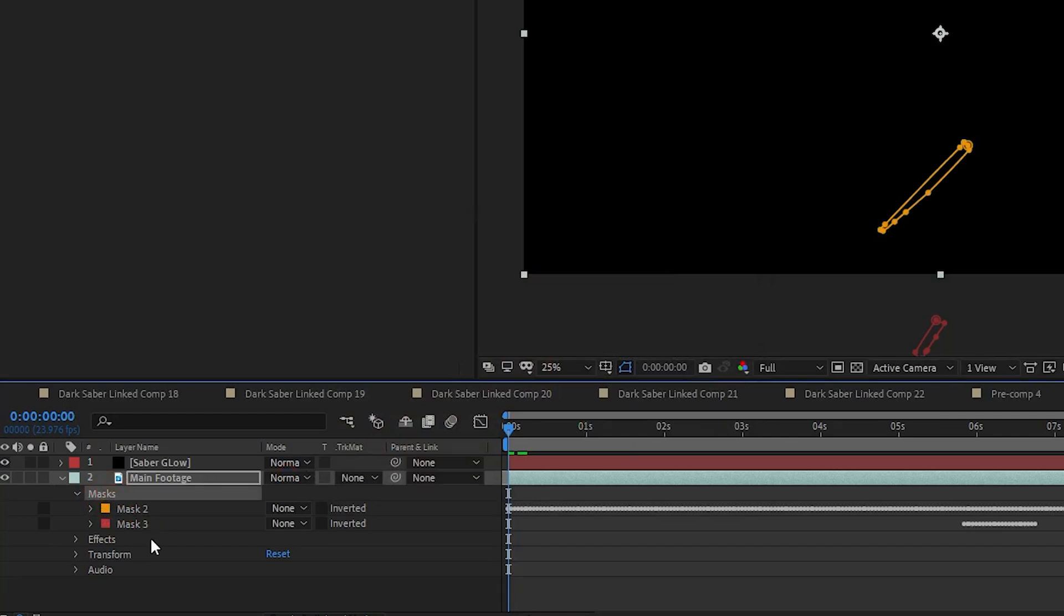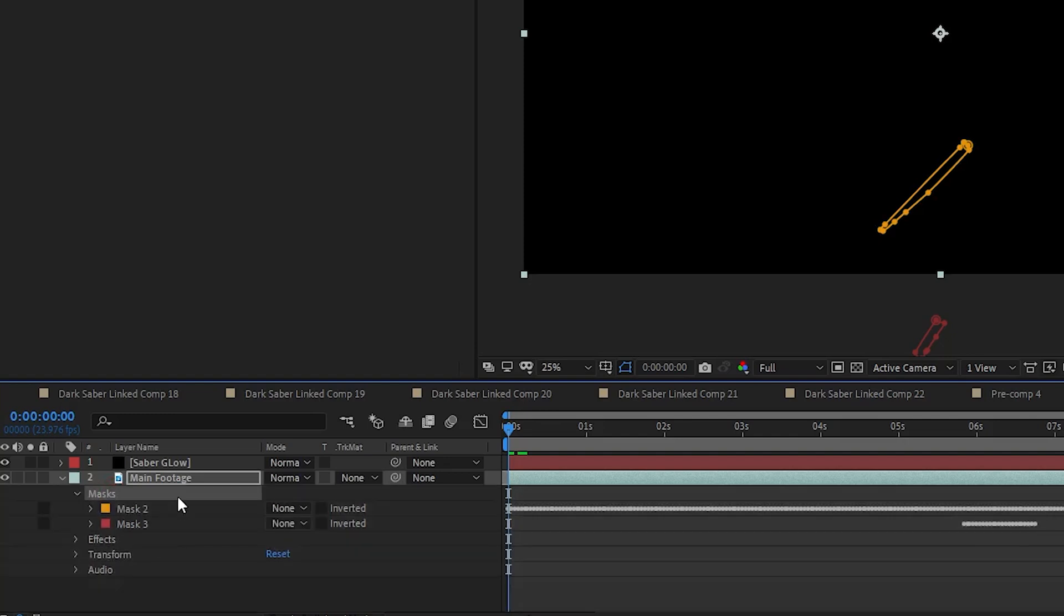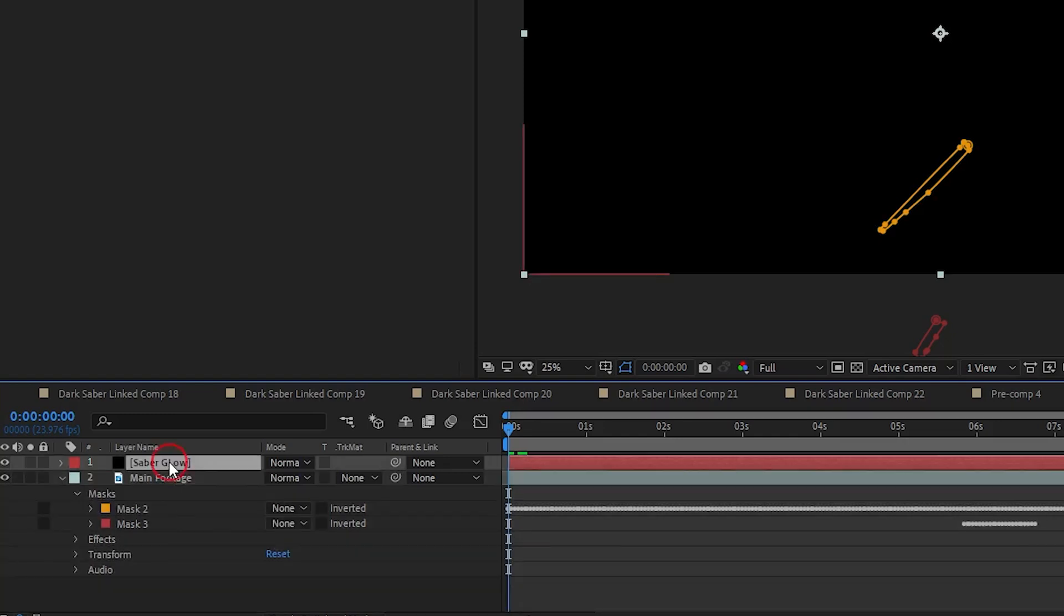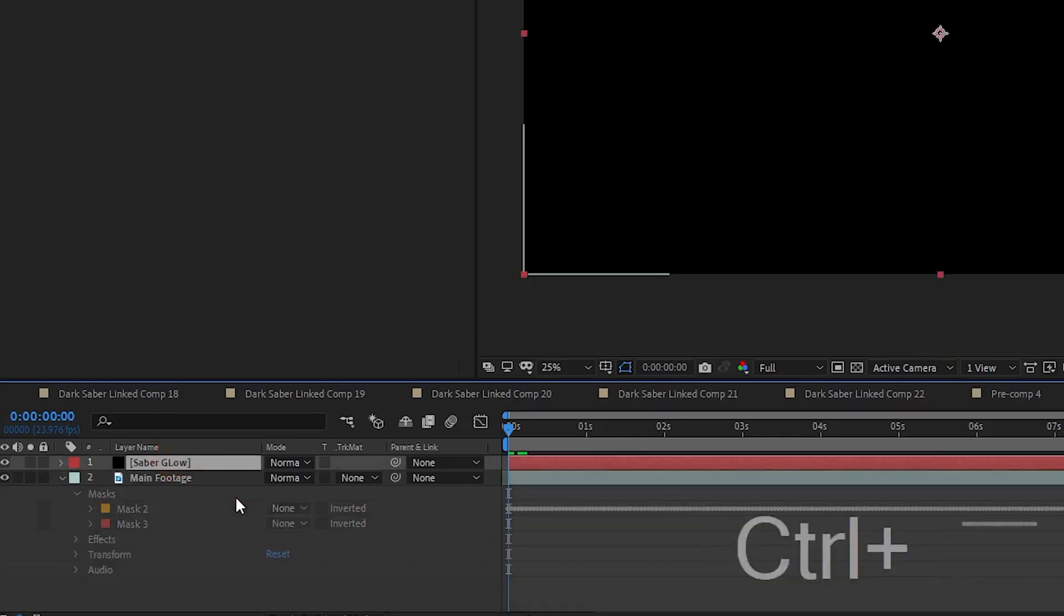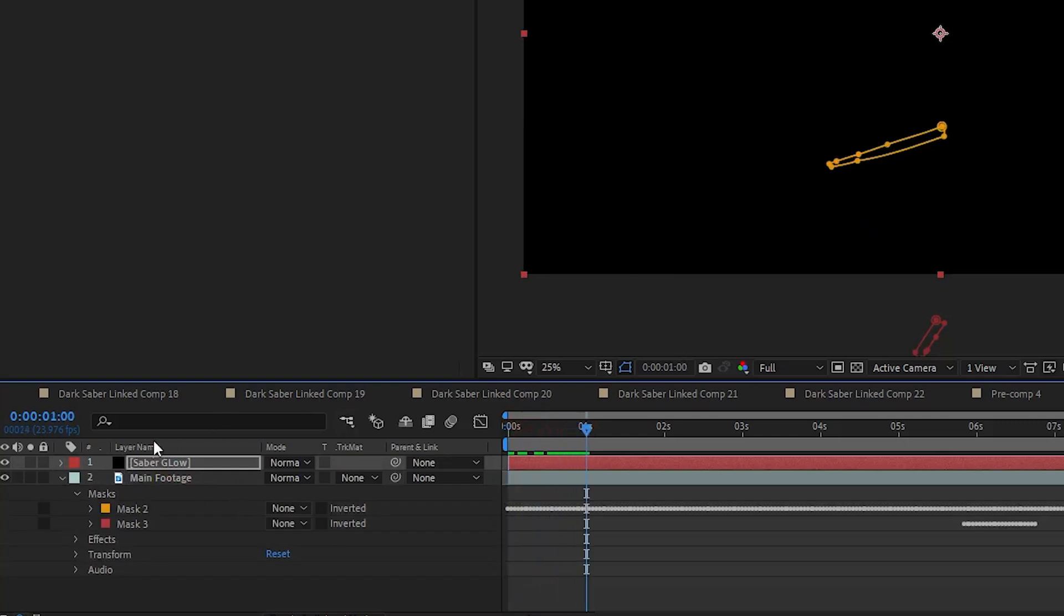Since I'm using a PC, I can use the Ctrl-C shortcut to copy, and then go to the Saber Glow layer and use Ctrl-V to paste the mask. If you can't figure out the shortcut, then the copy and paste are also in the drop down under Edit at the top.